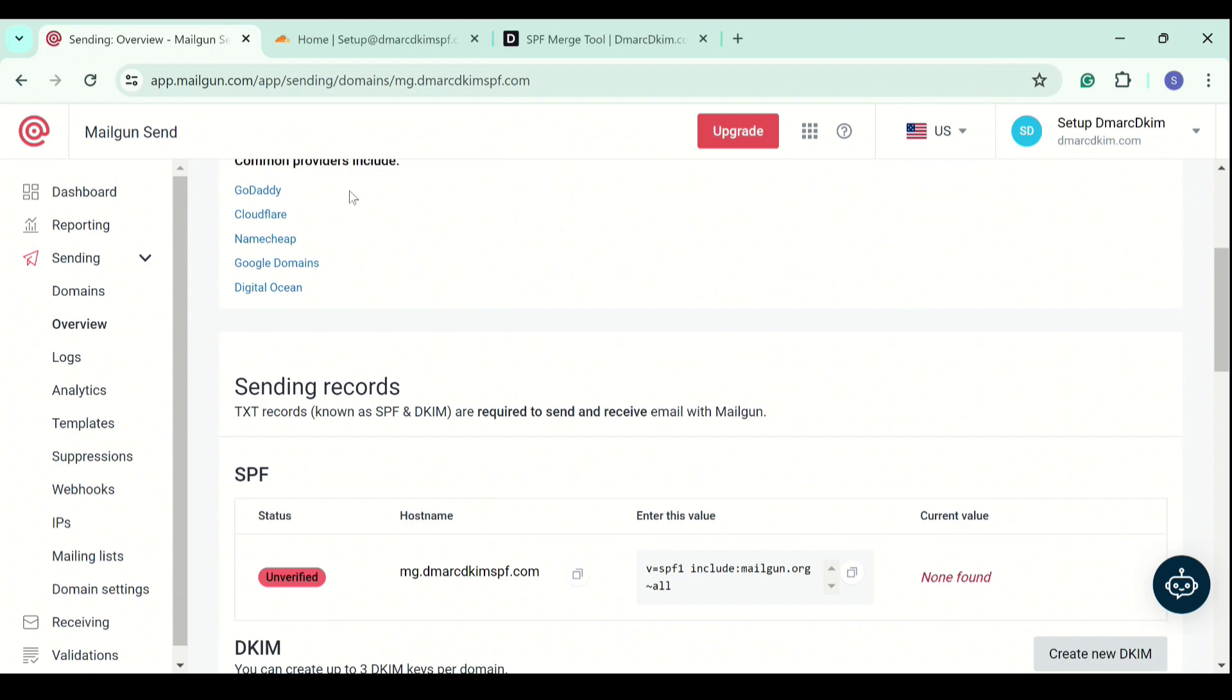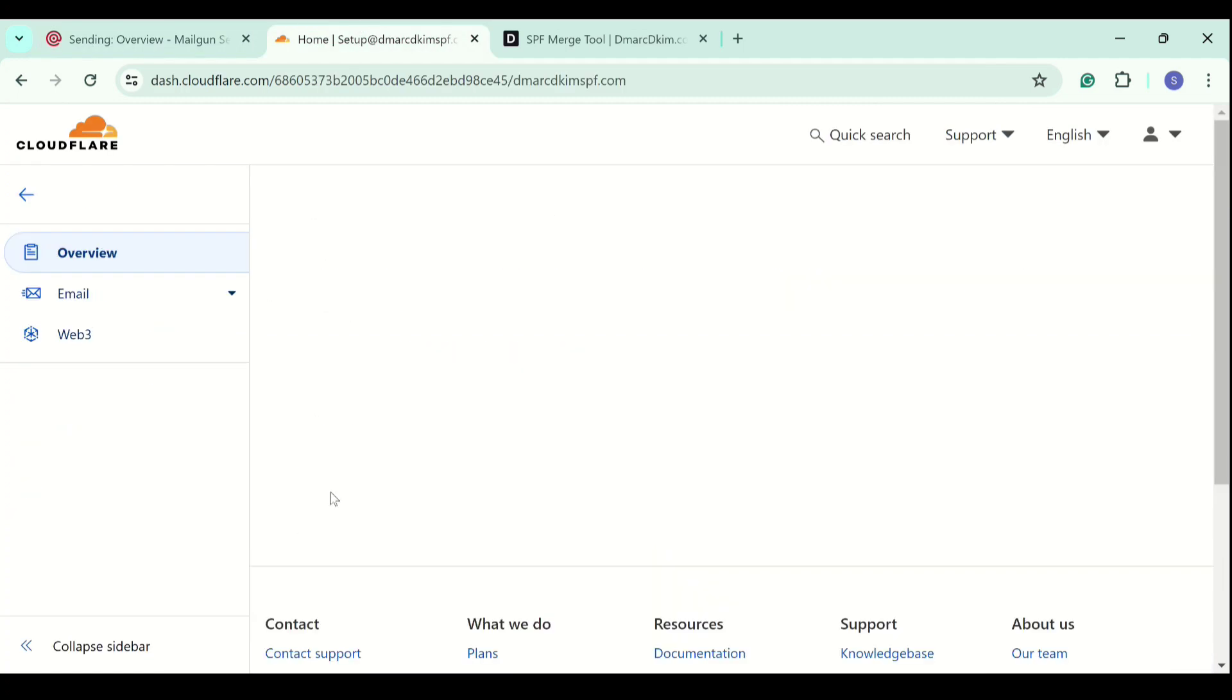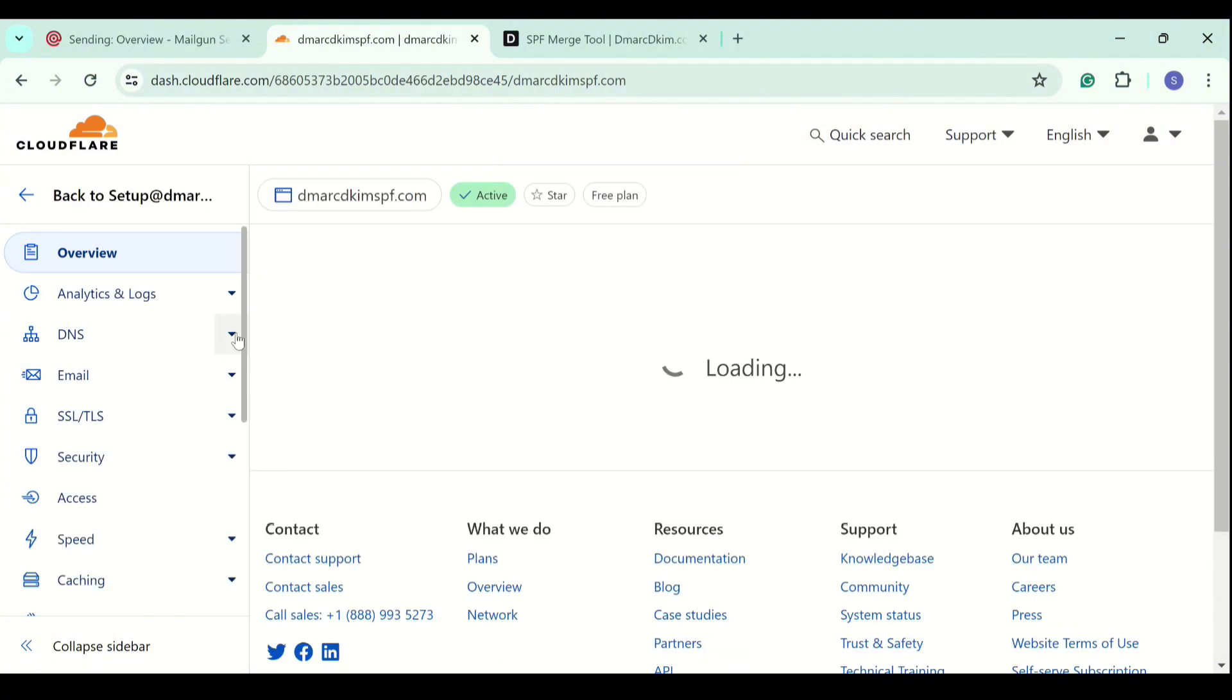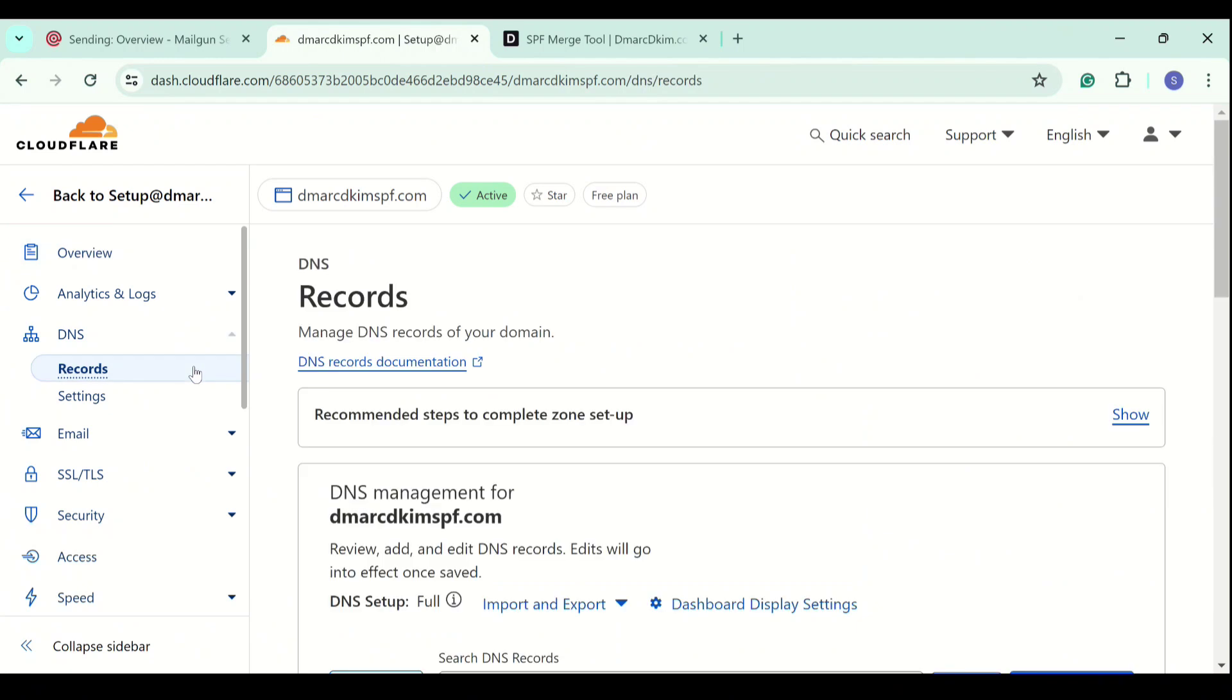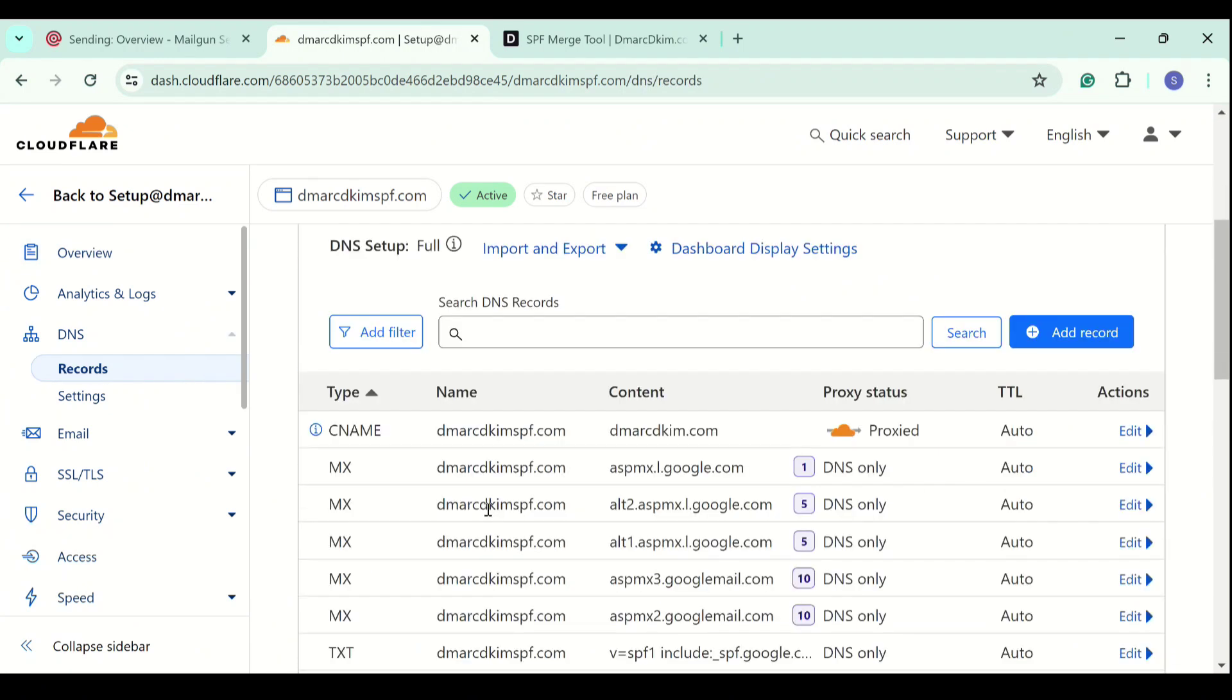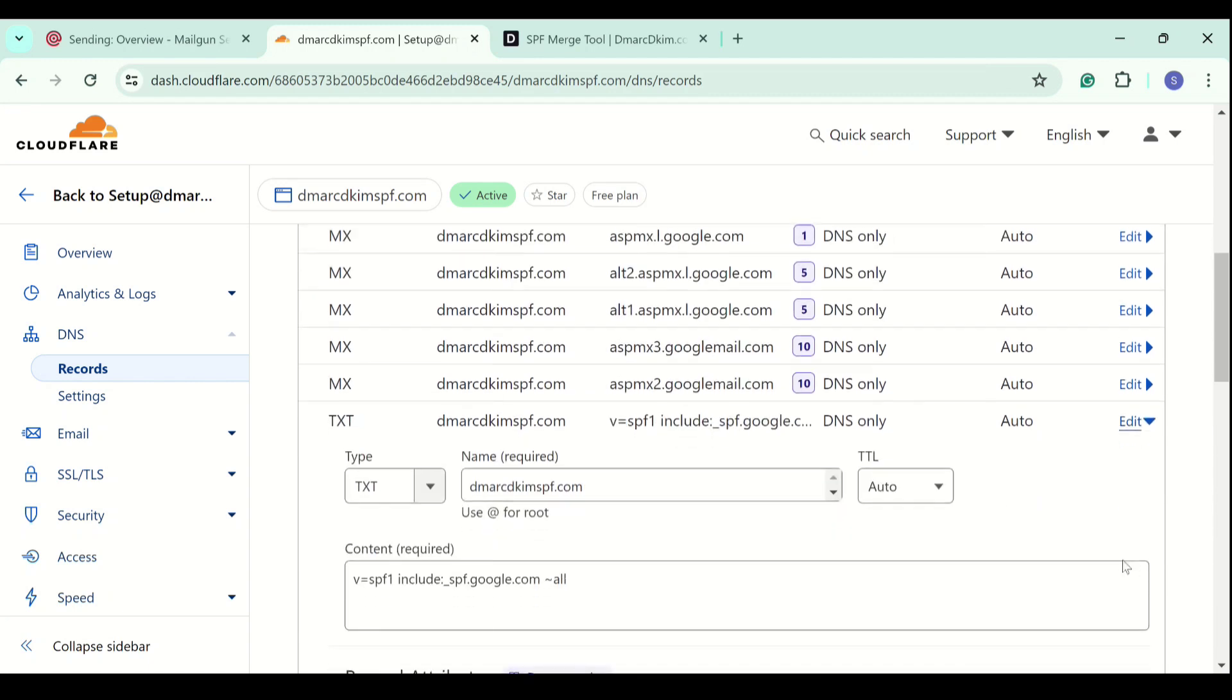Let me show you. I go to my DNS provider, click on my website, go to the DNS tab, now go to records. Here we have the list of all records, and here is an SPF already added.